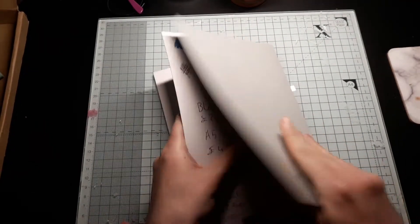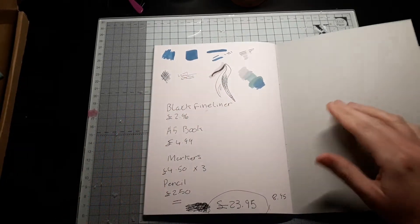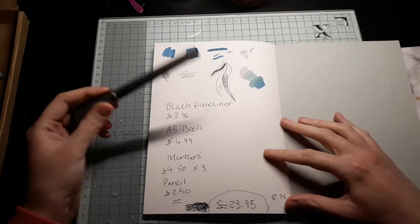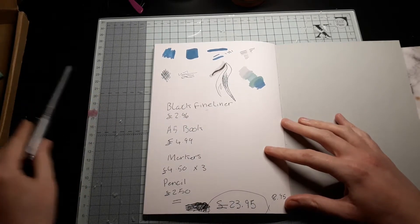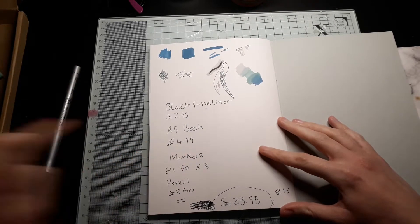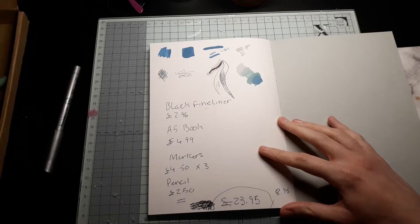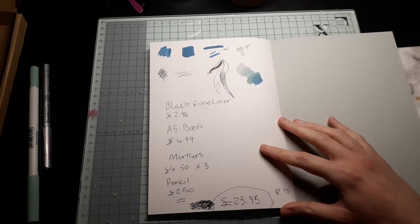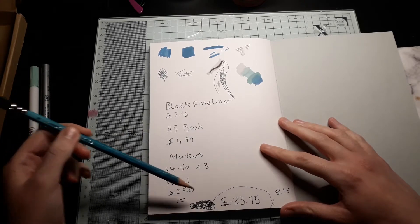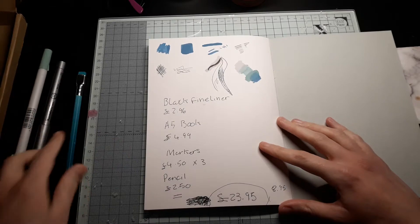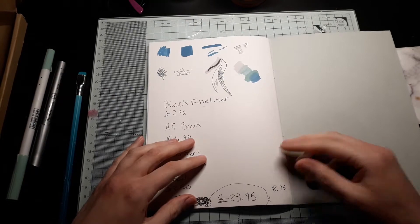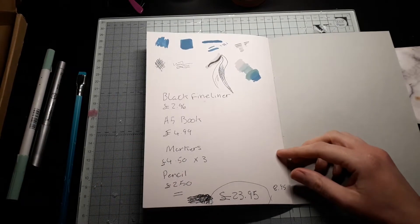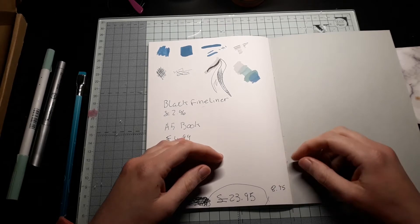This marker is £2.96, this book is £4.99, these markers each is £4.50, and the pencil is £2.50. That totals up to £23.95. I paid £15 for the monthly subscription, so I saved £8.95. You can't argue with that.